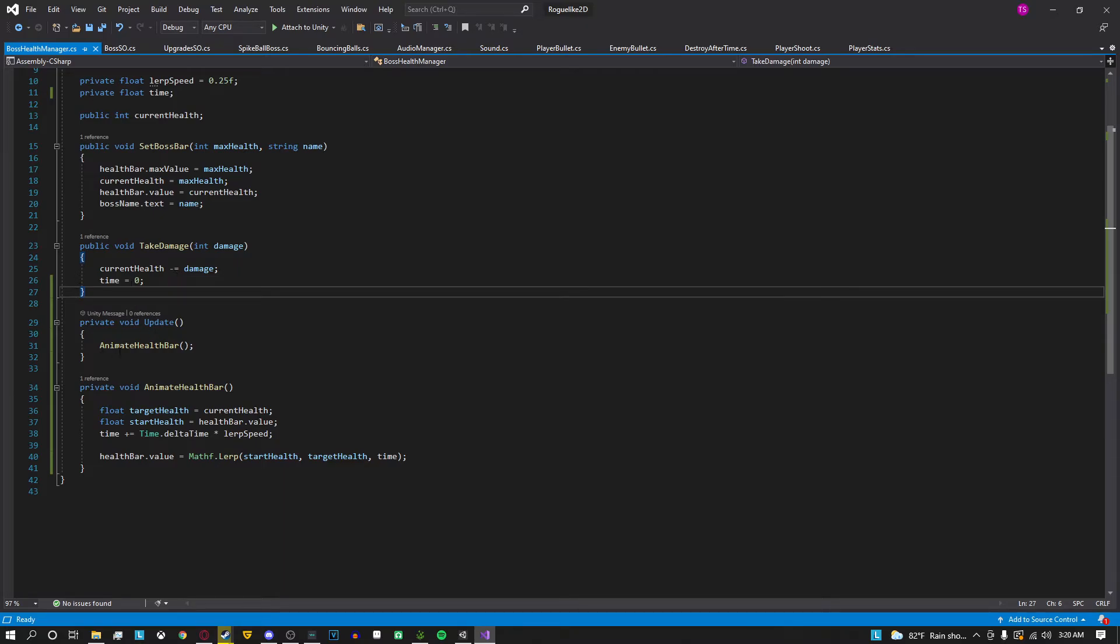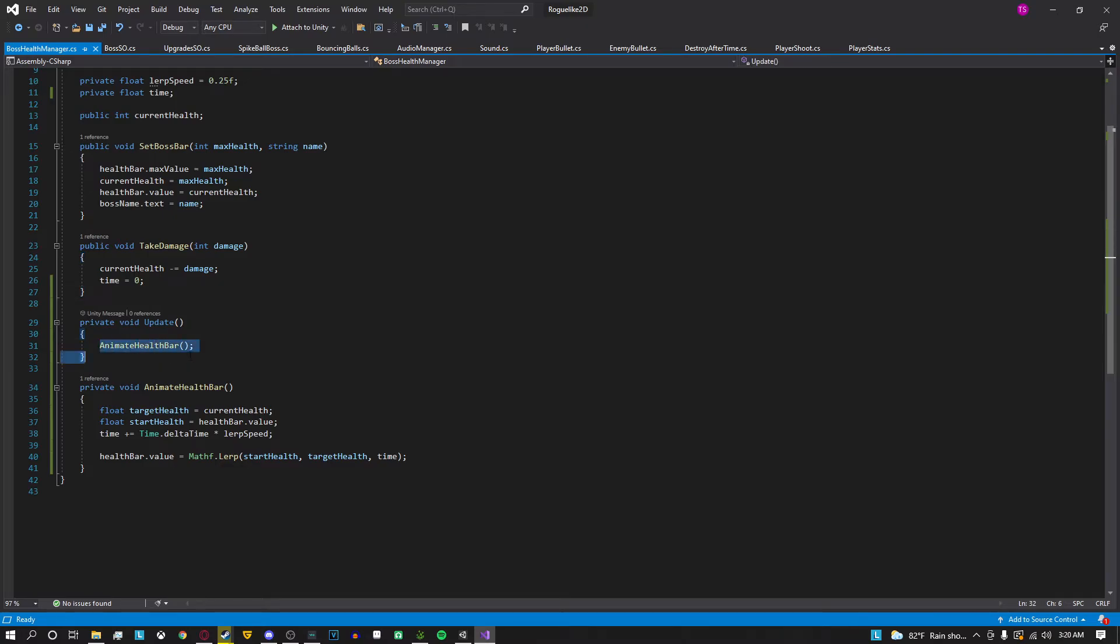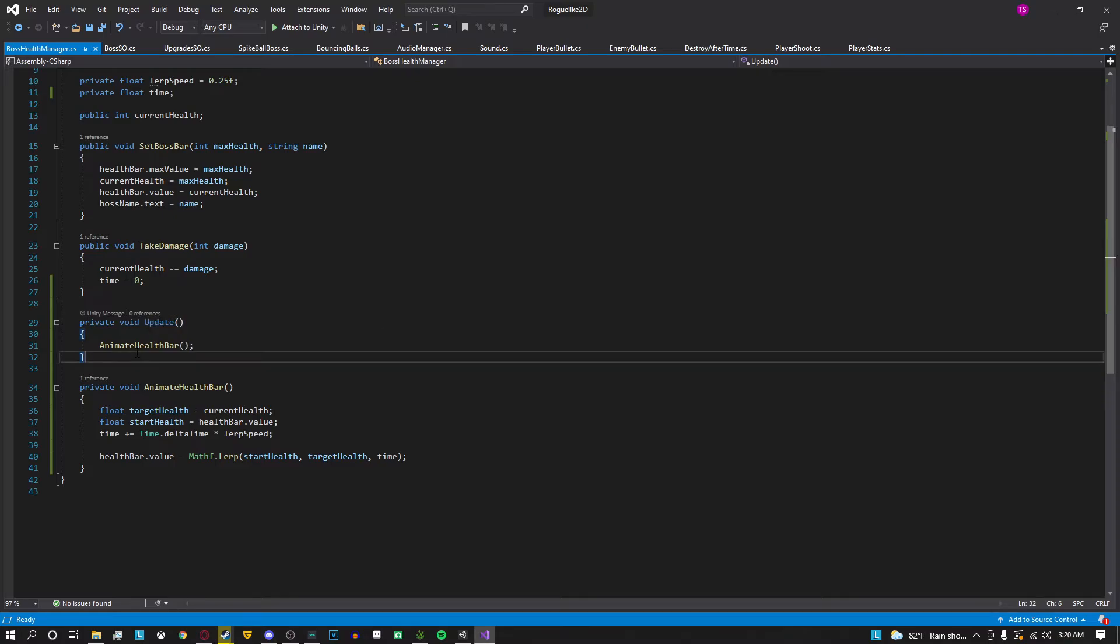What actually does the animating is this right here animate health bar which is a custom method I have under update. So it's constantly updating every frame and basically all I do in here I have two custom variables. One is target health which I set it equal to the current health or the changed health and the other one is start health which is the current value of the health bar.